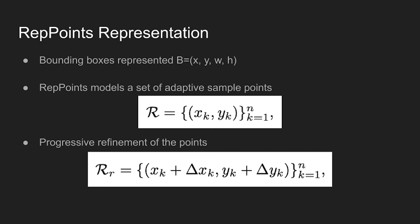Previous detection methods relied heavily on predefined or learned anchor boxes to pull up the performance of the model. In this paper, the authors instead use a set of adaptive sample points. It's stated that the number of points, n, is set to 9 for each object.